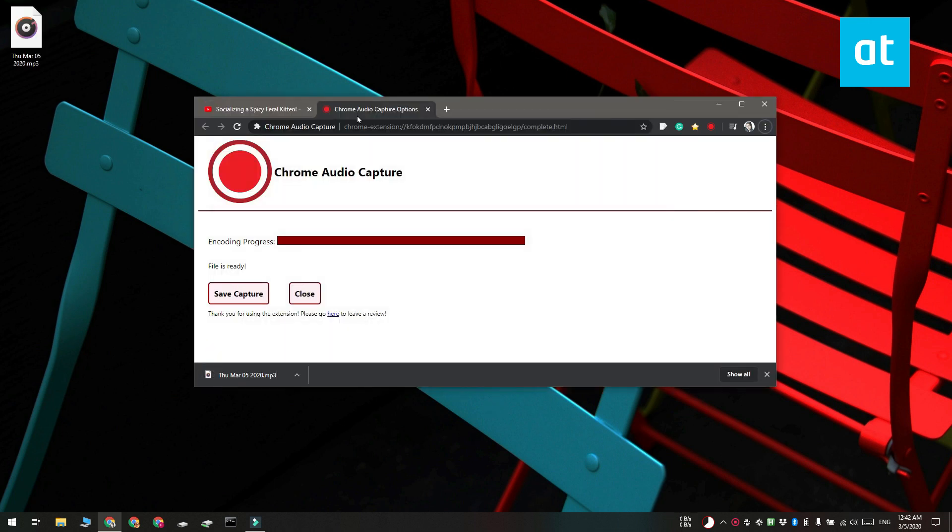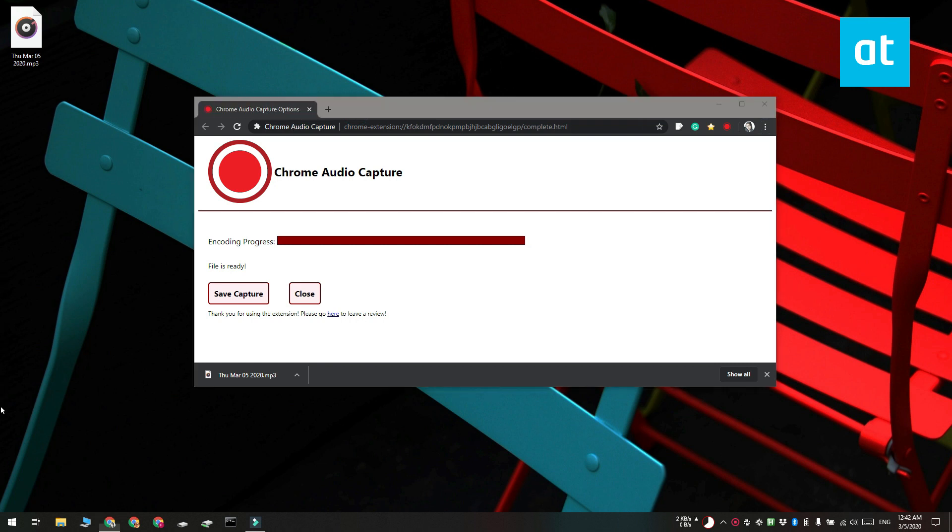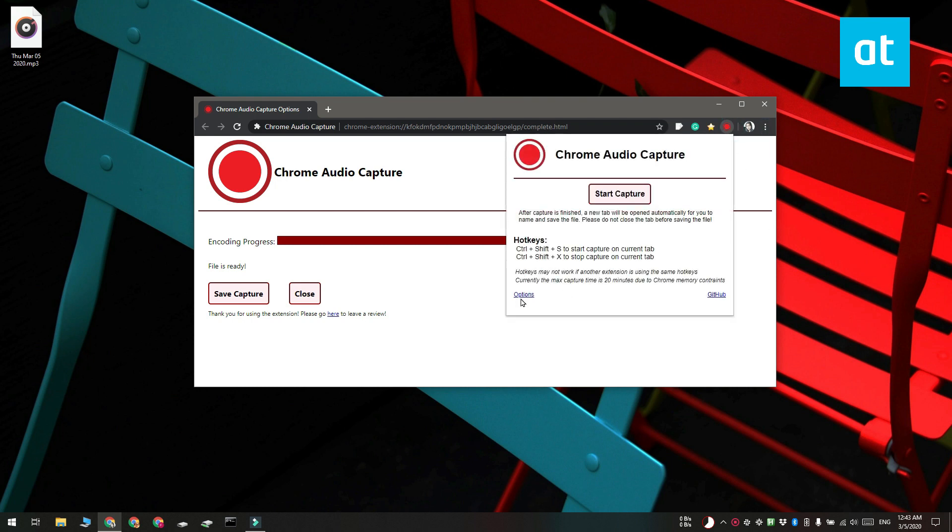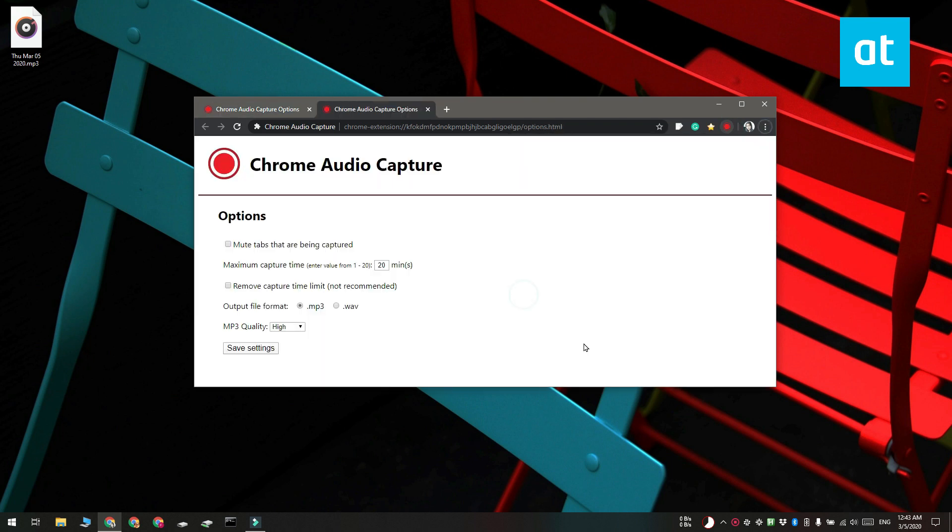The extension saves the audio in the mp3 format but if you want you can also save it to the wave format. To change the format you have to visit the extension's options and change the output format there.